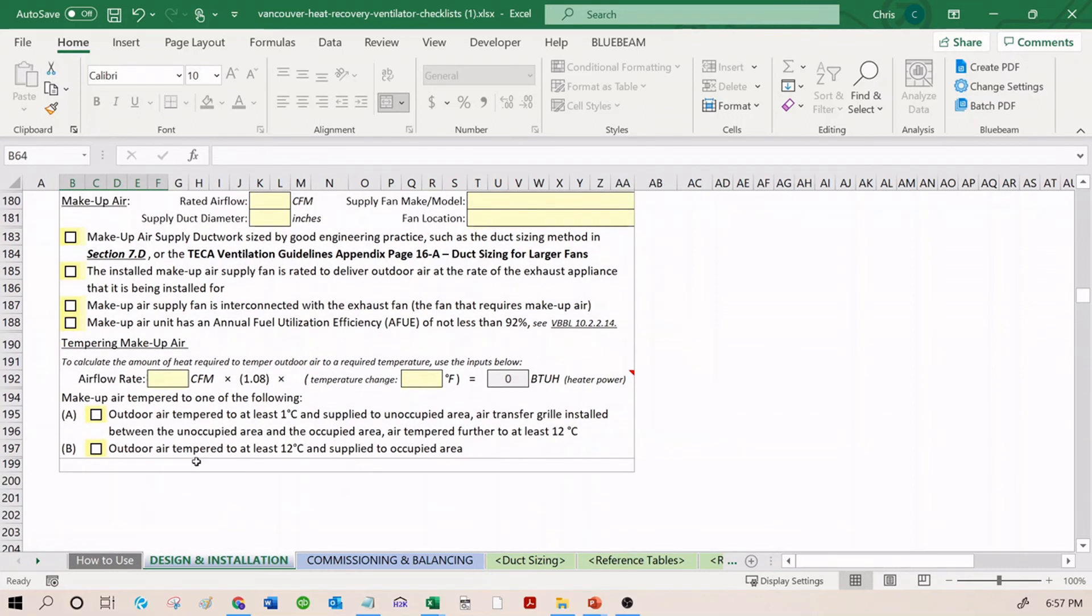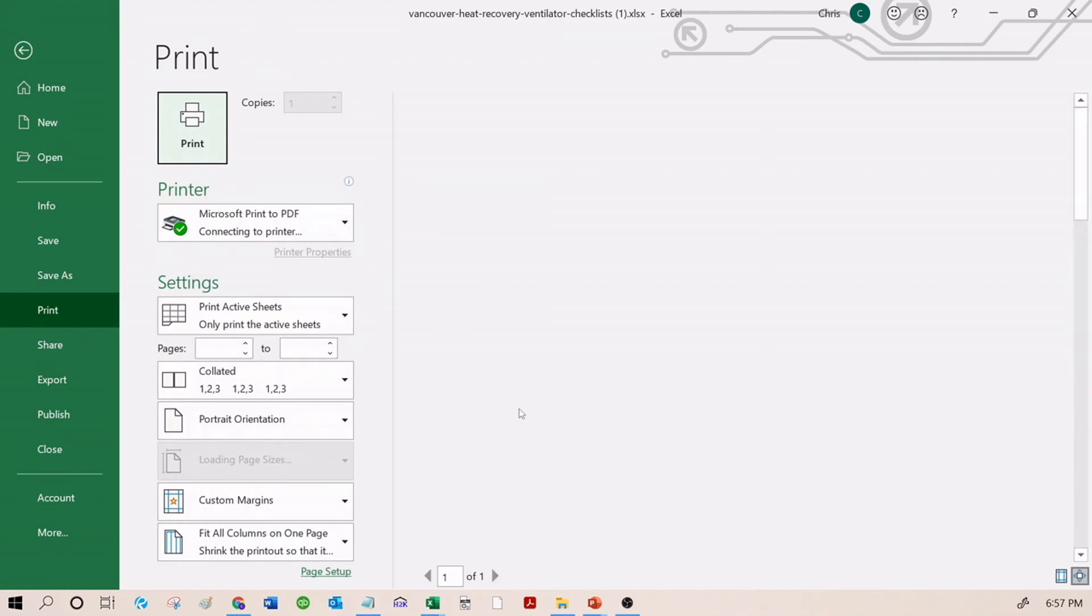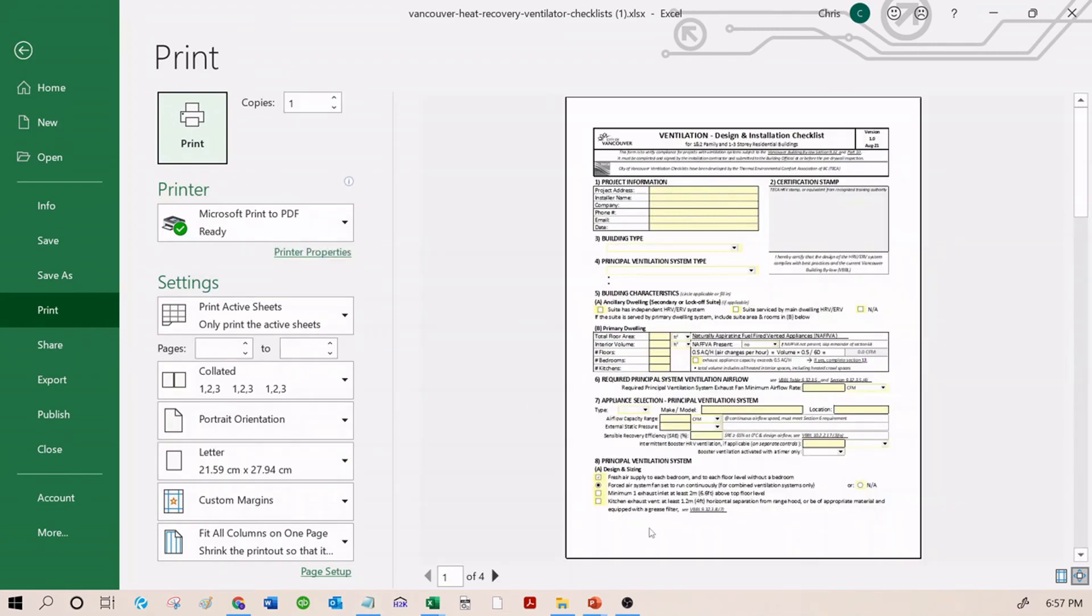That's the end of the Design and Installation checklists. Once again, you can press Ctrl-P to print. You can print them in hardcopy and stamp them with your actual ink stamp, or you can drag a digital copy of your stamp over here and print them as a PDF or as a hardcopy.